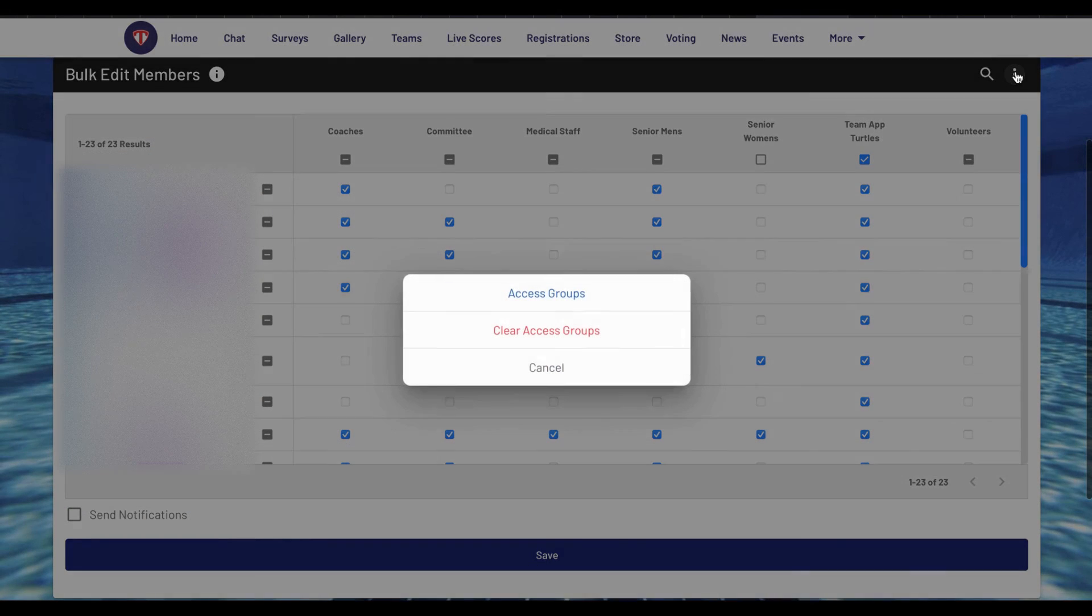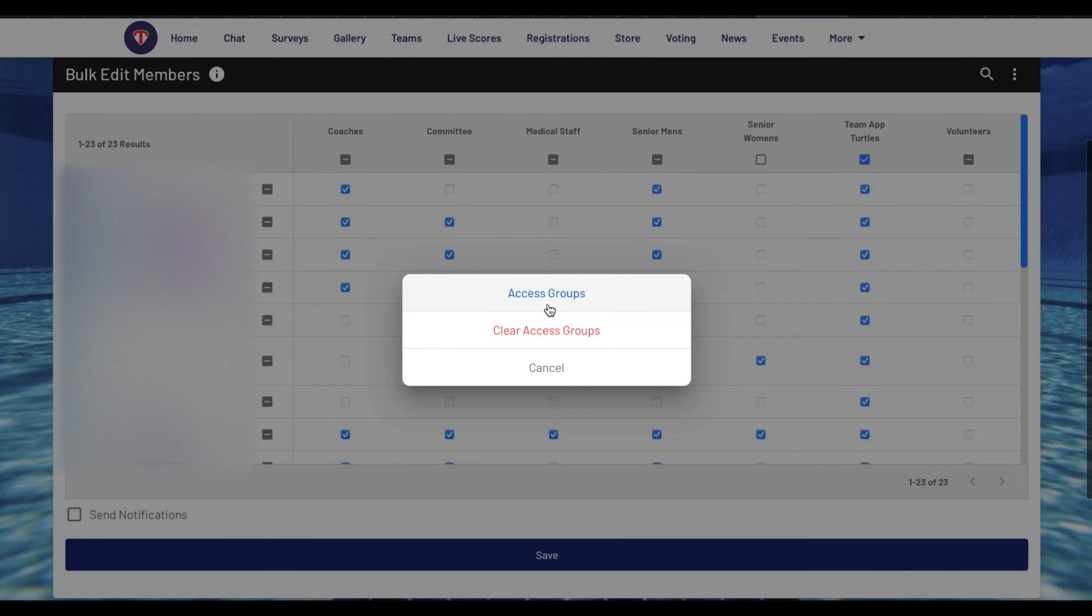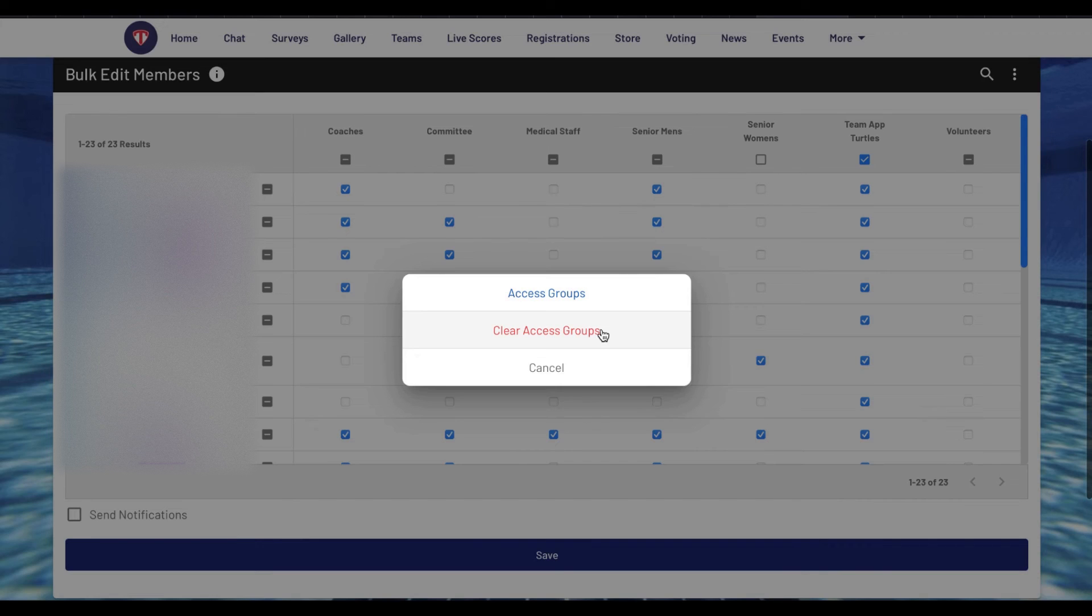If you click the three dots in the top right, you can view the access groups in a list or clear access groups to remove all the members in the app from all access groups.